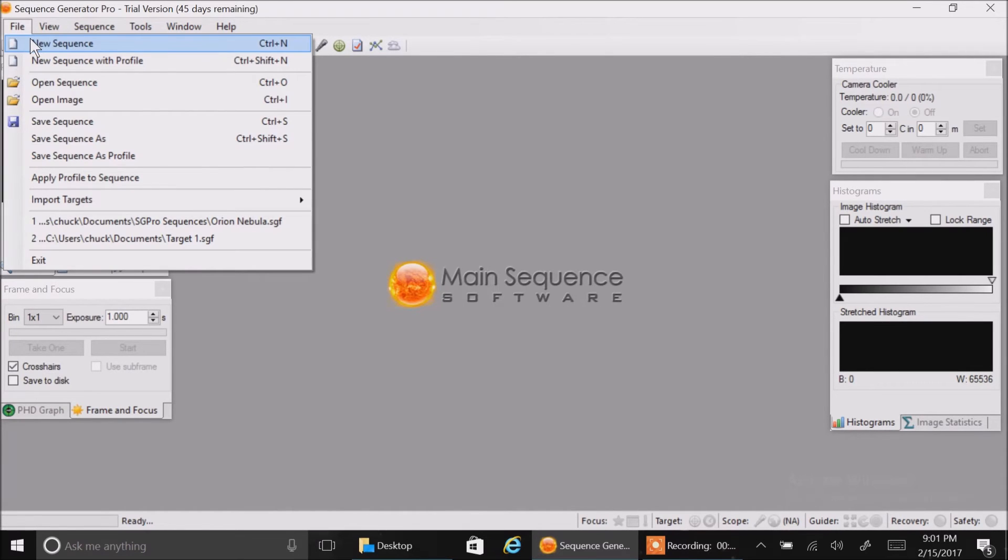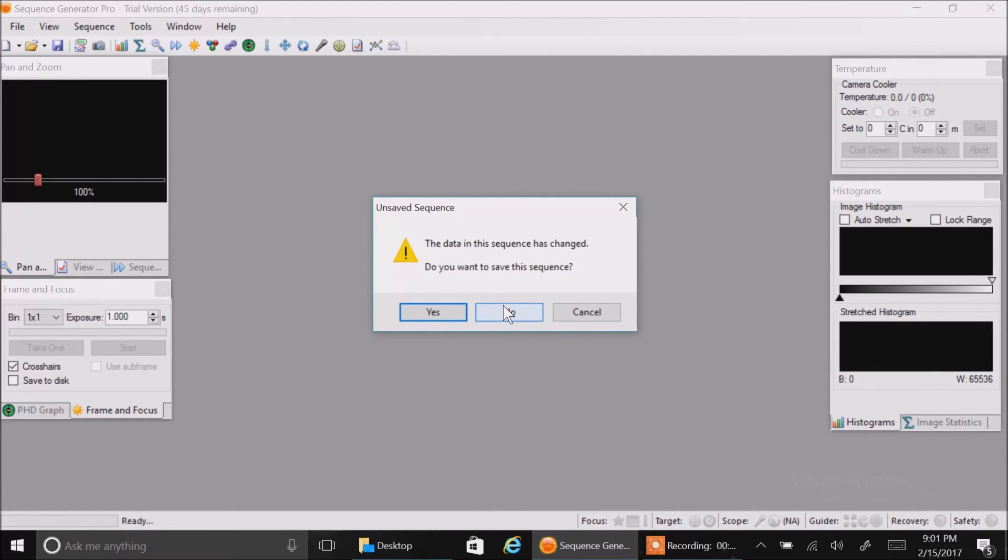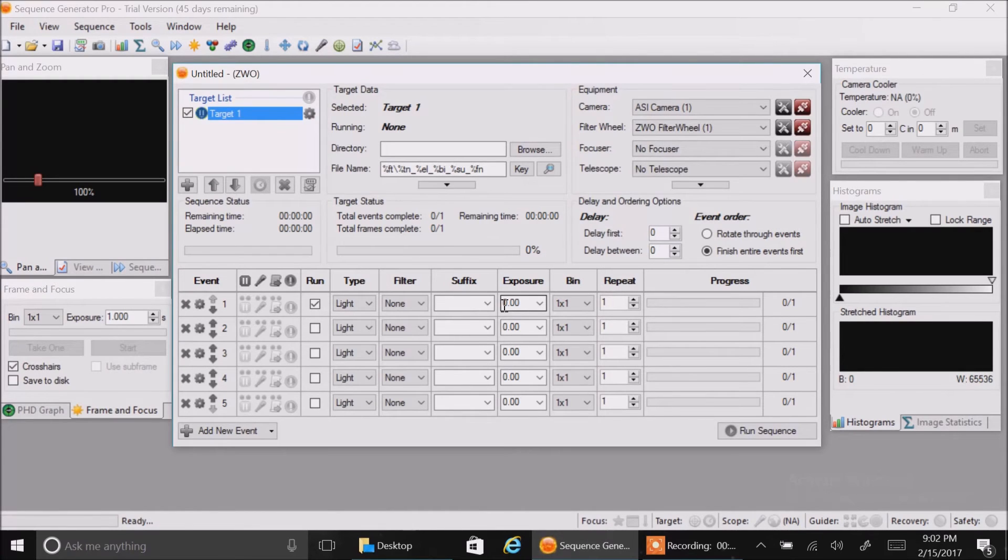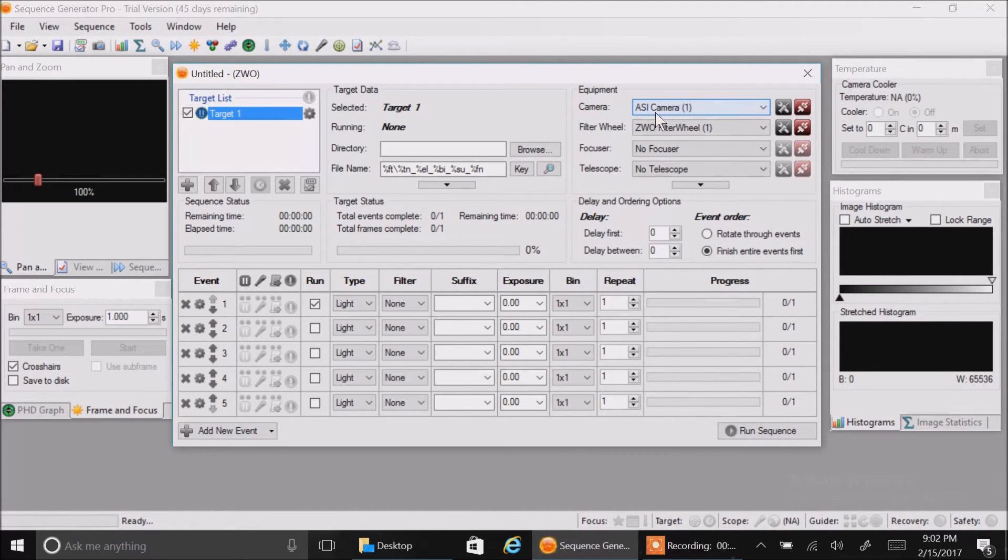Click on new sequence. Do I want to save the current sequence? No. Now you'll see my ZWO came up as the default and it automatically populated my camera and filter wheel.